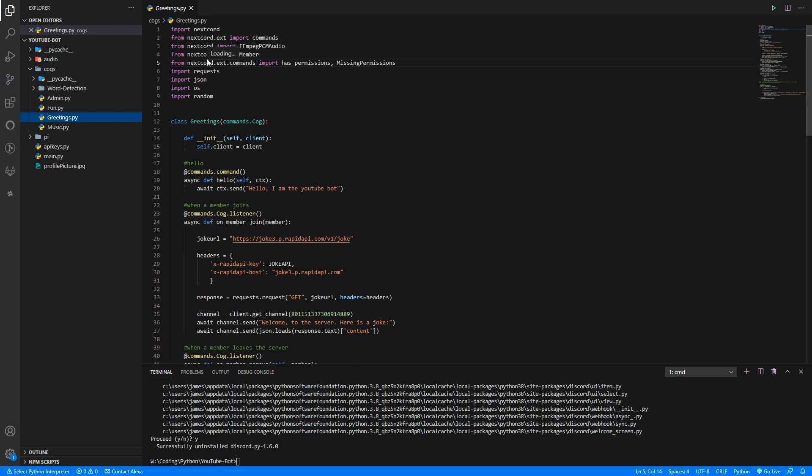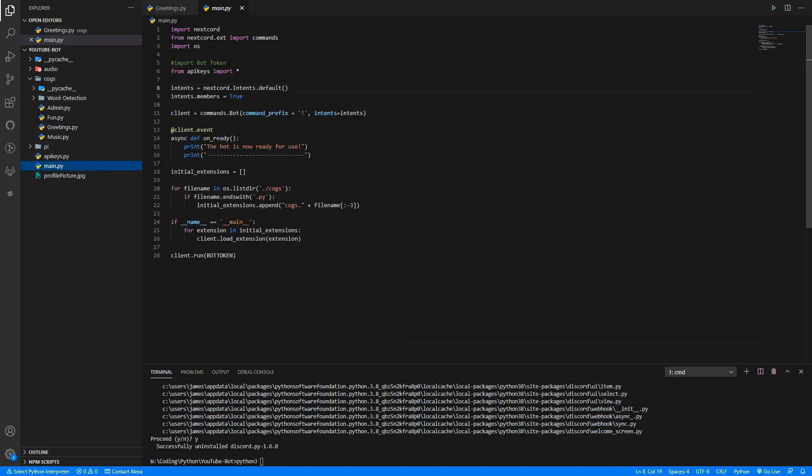But now we've changed everything that we should need to to nextcord. And now hopefully our bot will now run on nextcord when we run it. However, most likely when we run it we're going to run into some errors because that is expected.